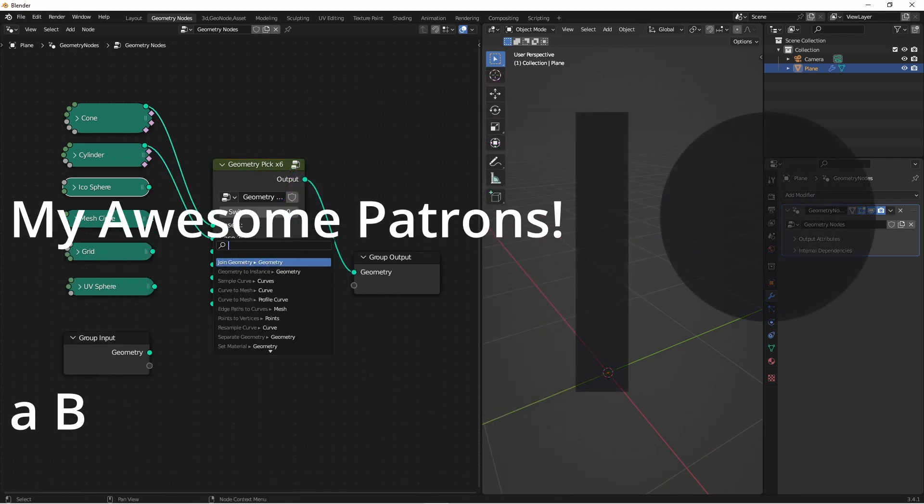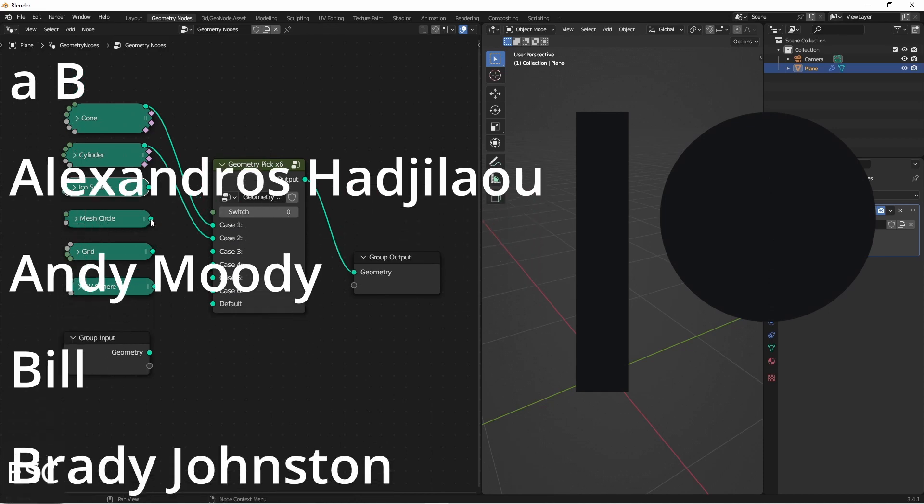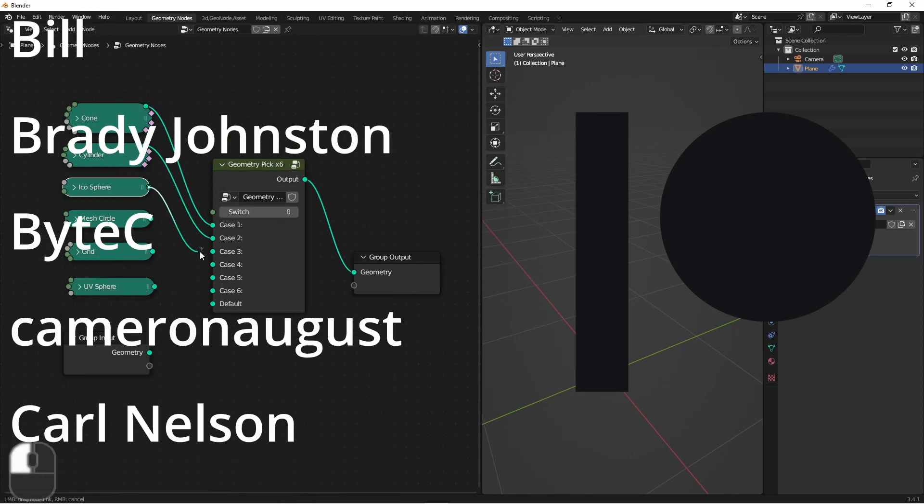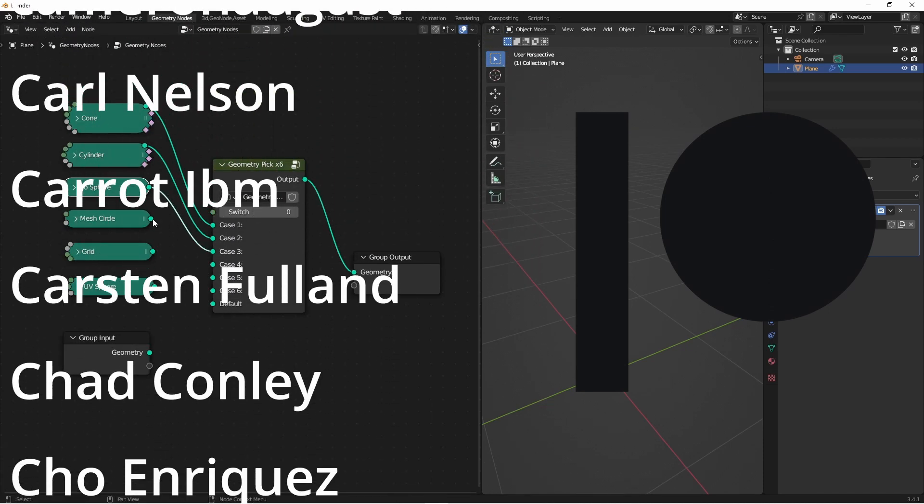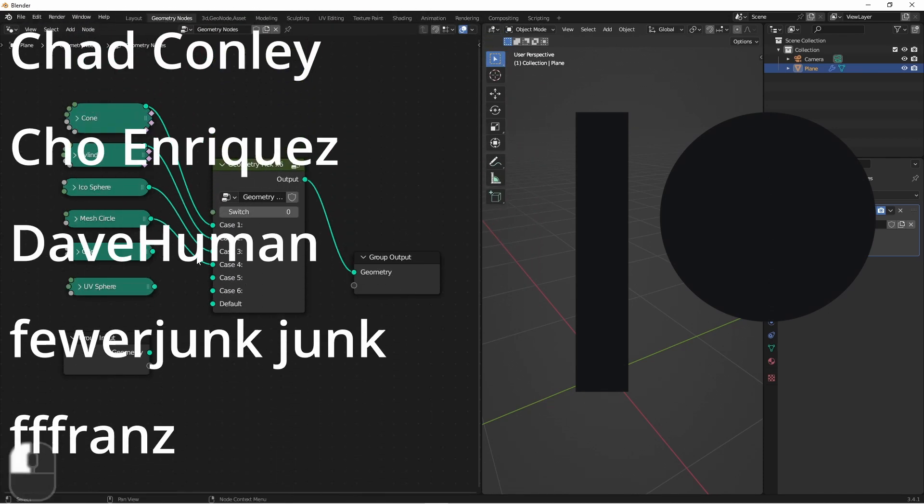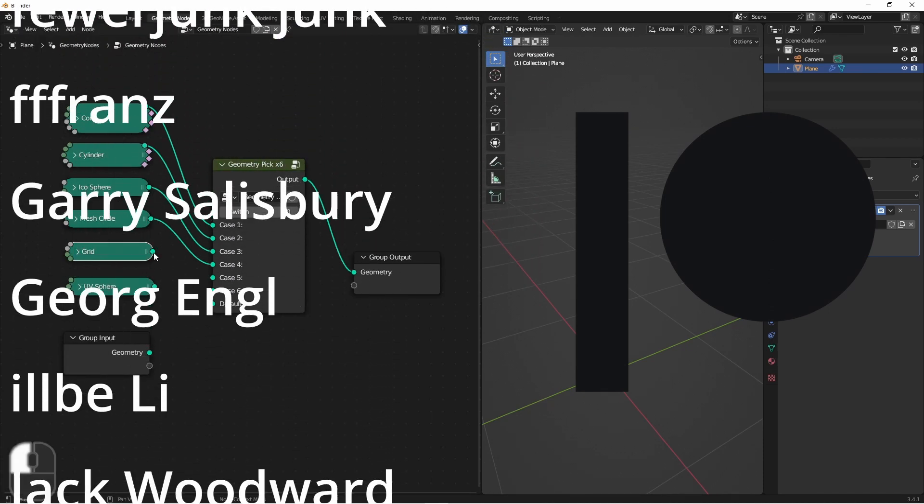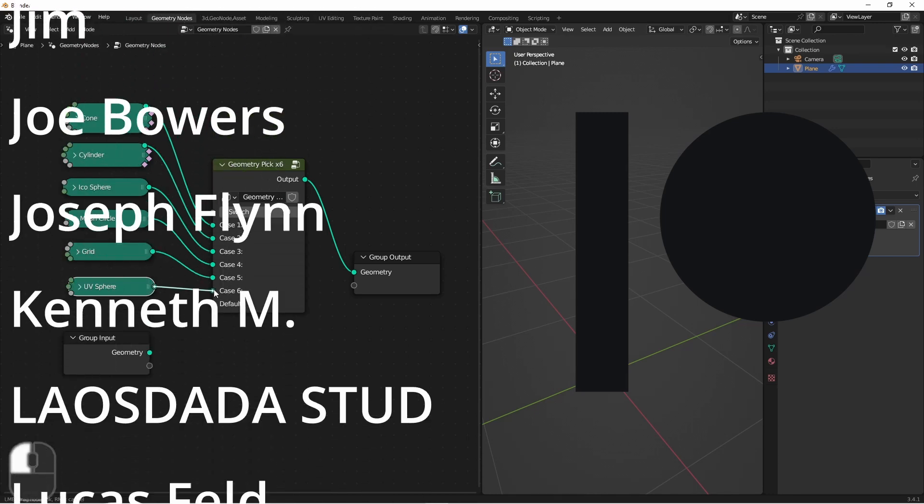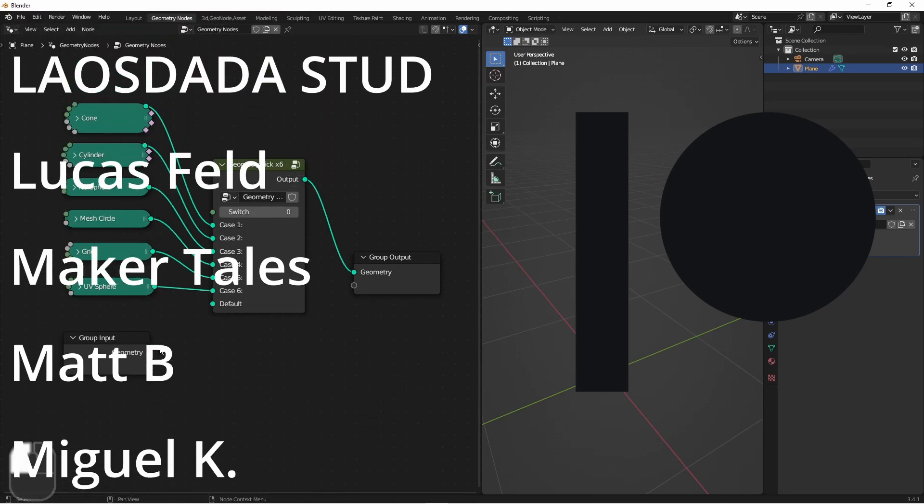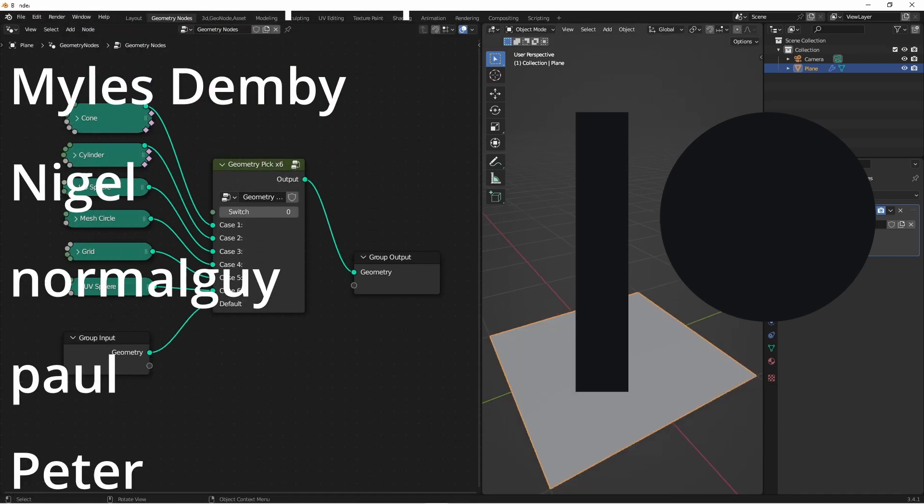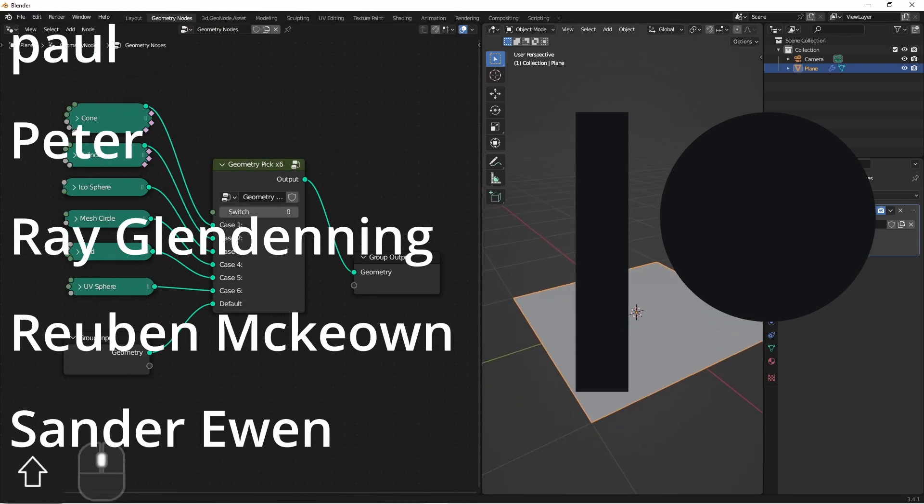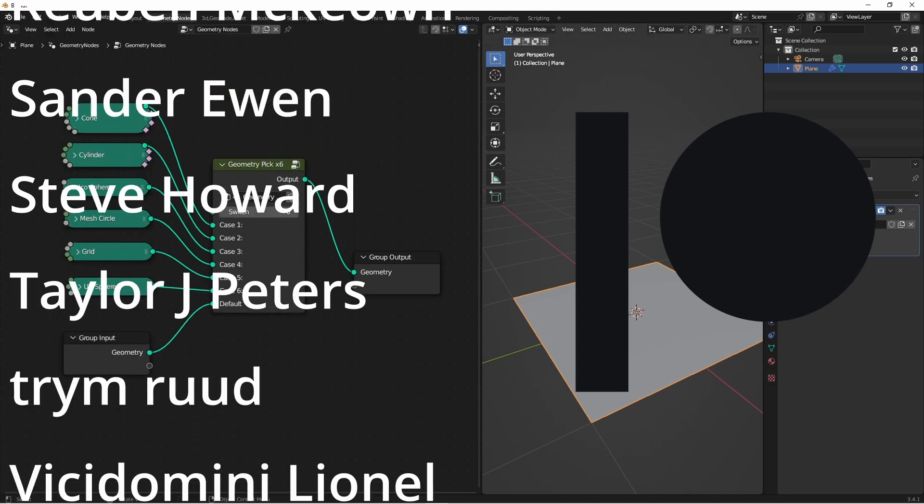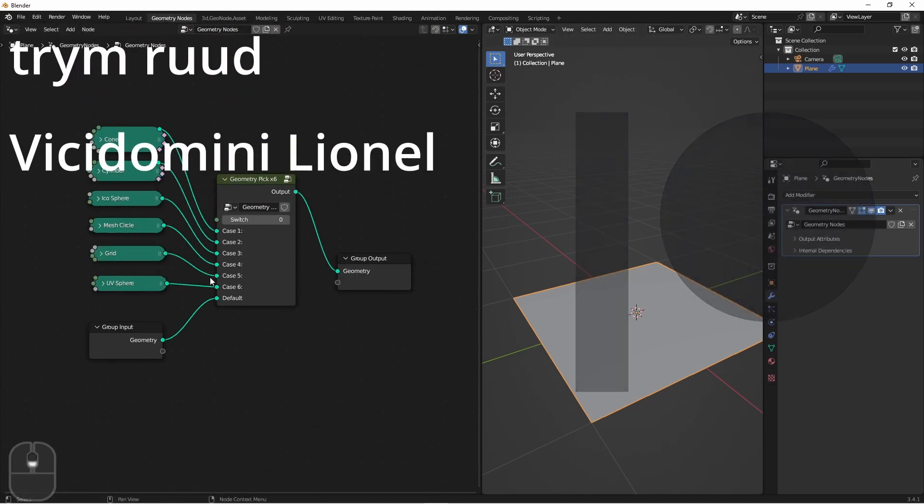Also, if you want to support this channel and more development like this, you can head over to my Patreon page. I'll put a link to that in the description as well. And I do want to give a shout out to my patrons. You guys are awesome. Thanks so much for your support.